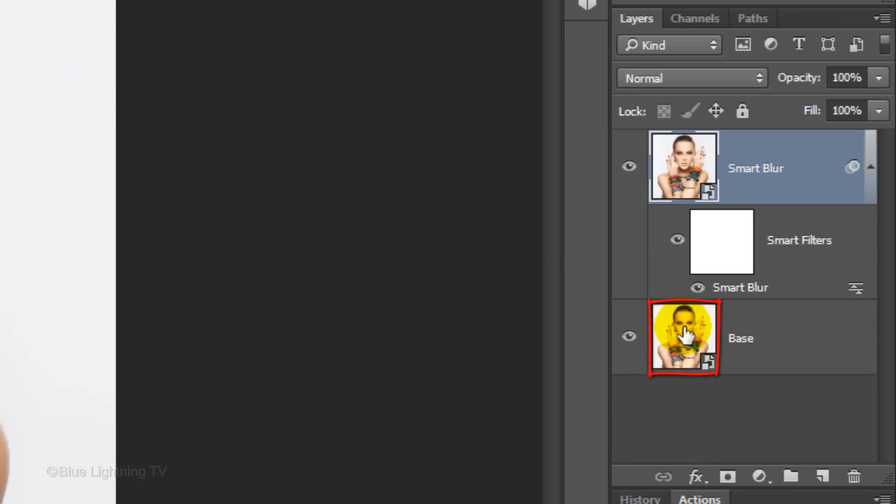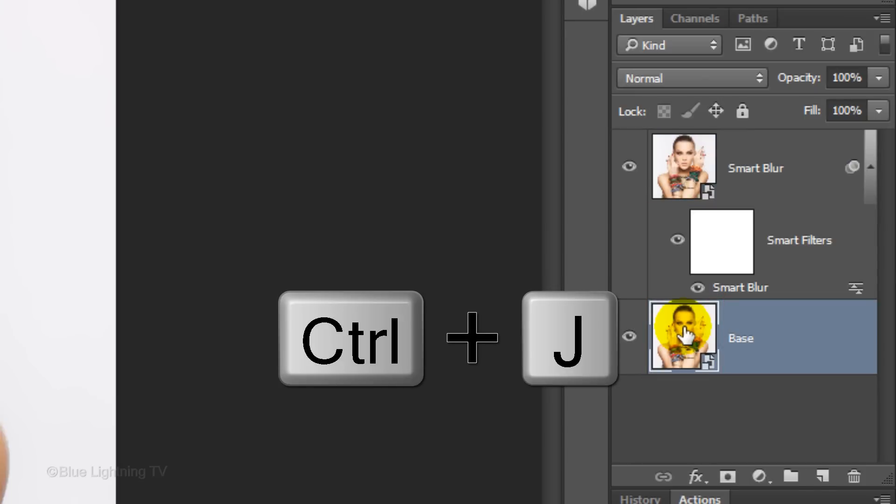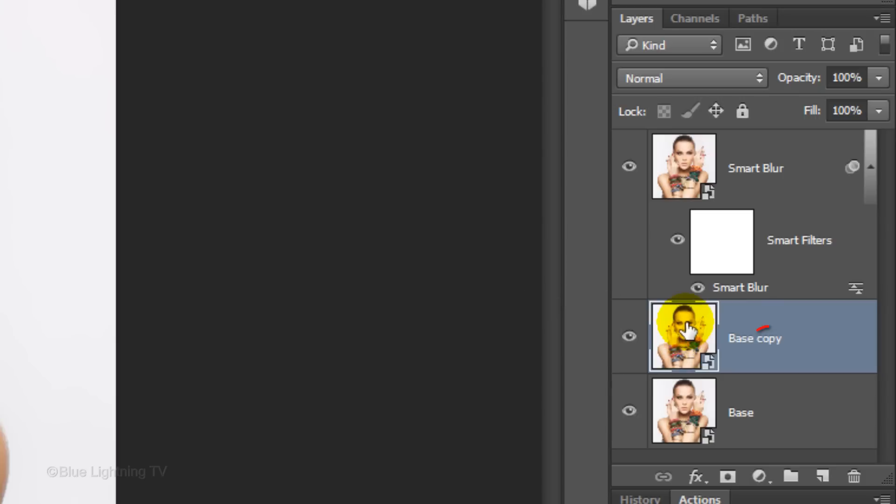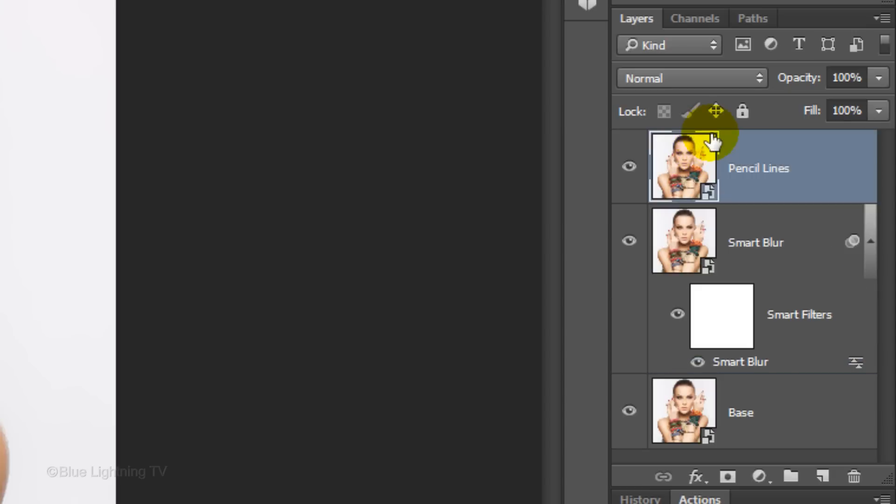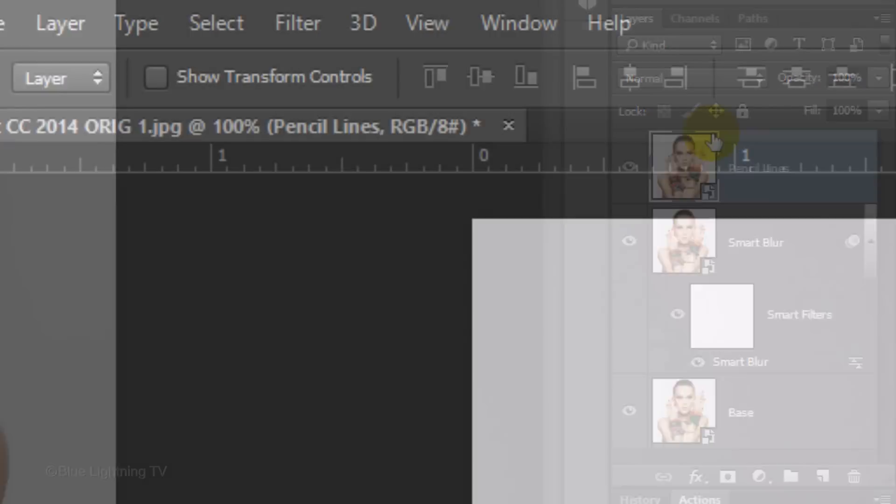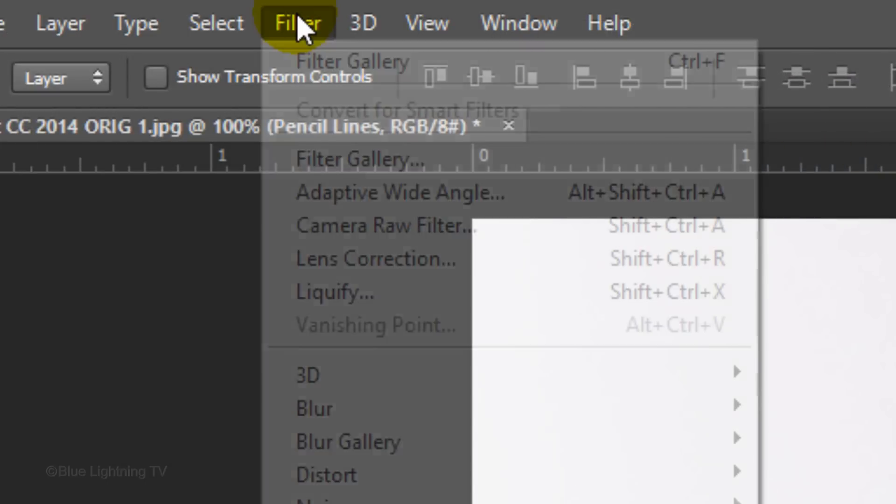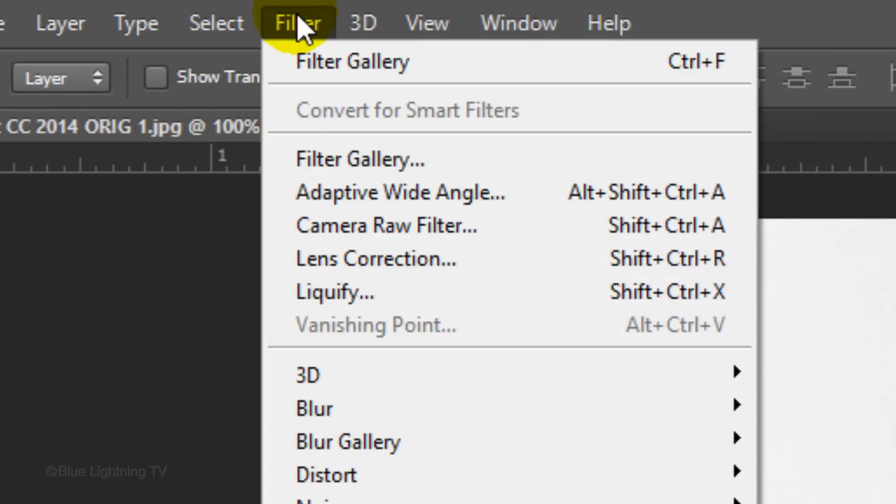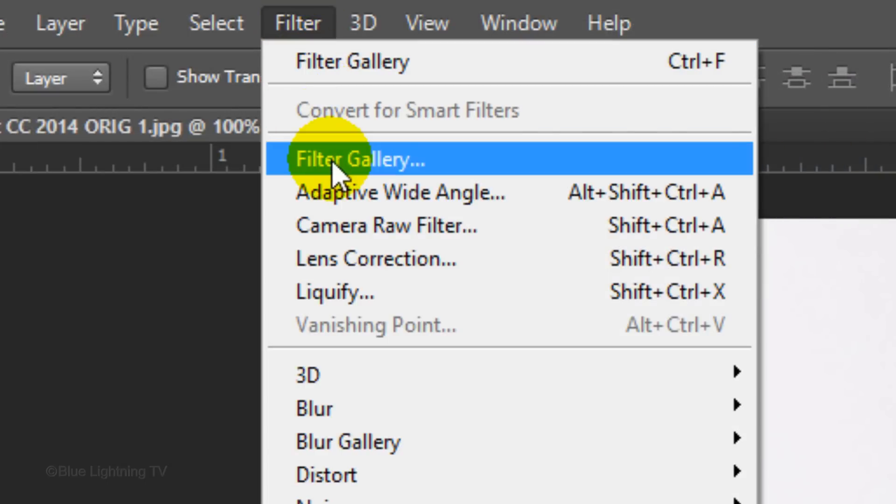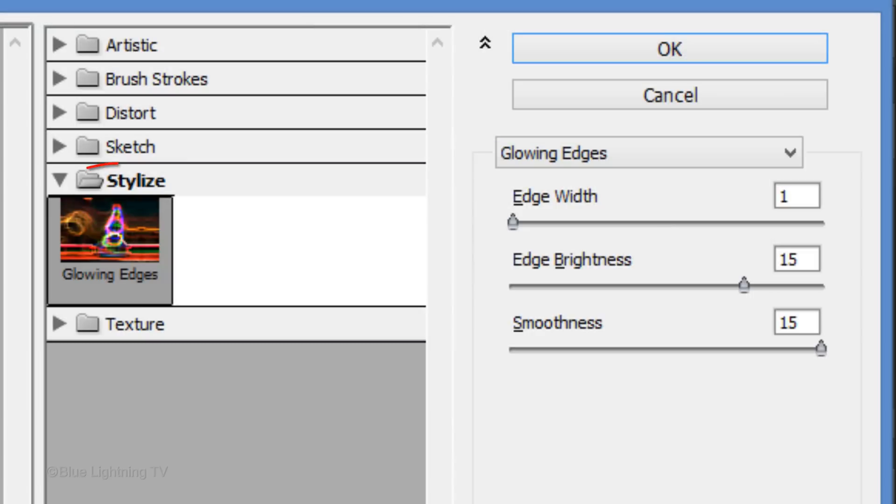Click the thumbnail of the base to make the layer active. Make a copy of it and name it Pencil Lines. Drag the layer to the top of the Layers panel. Go to Filter and Filter Gallery.